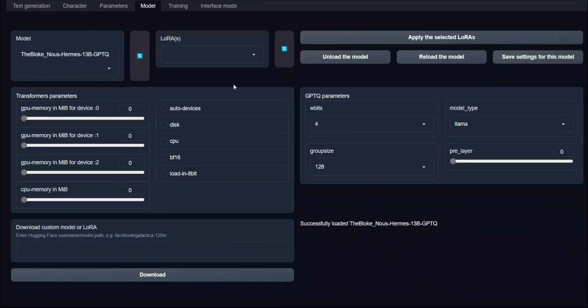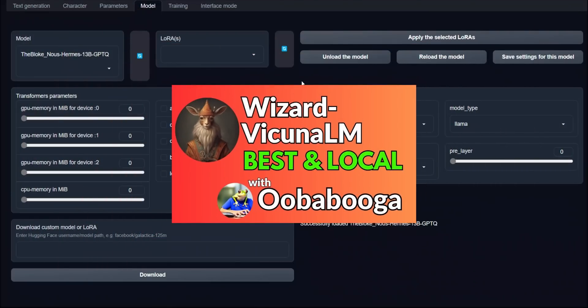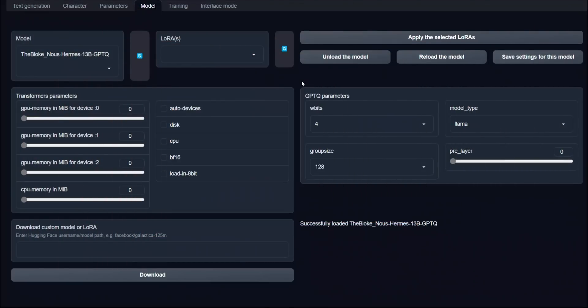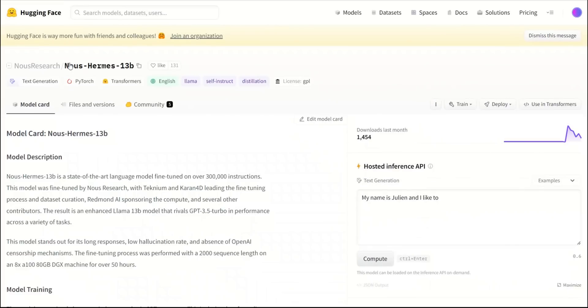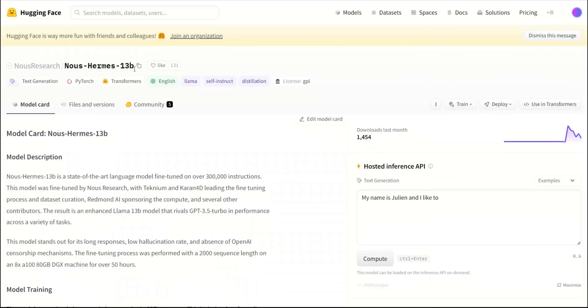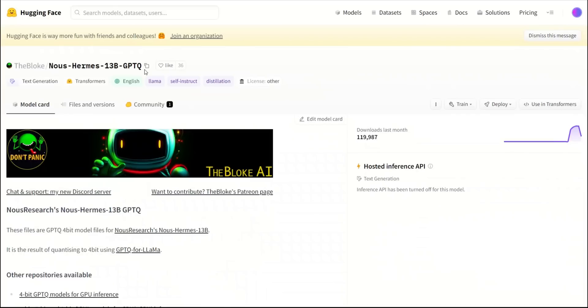Initially, I'm going to be running everything on UbaBooga text generation web UI. If you don't know what it is or how to install it, watch this video. I go into a detailed step-by-step process to do the installation, as well as the initial testing. This model is a 13 billion parameter model. However, instead of the full model, I'm going to be running the quantized model. Thanks to the bloke, now we have a 4-bit quantized version of this model.